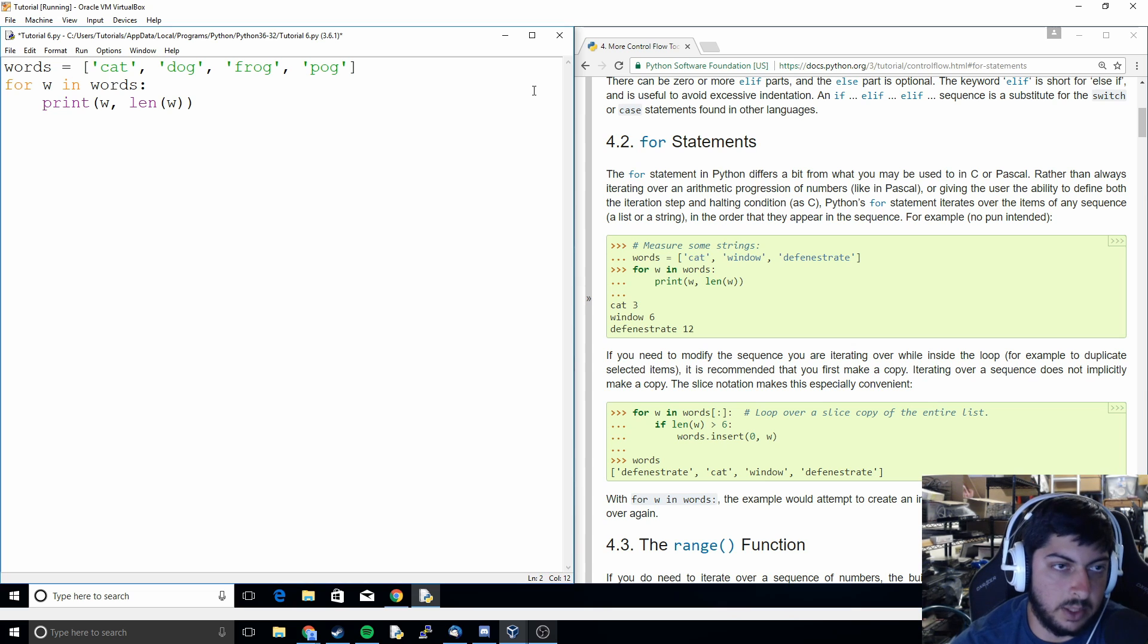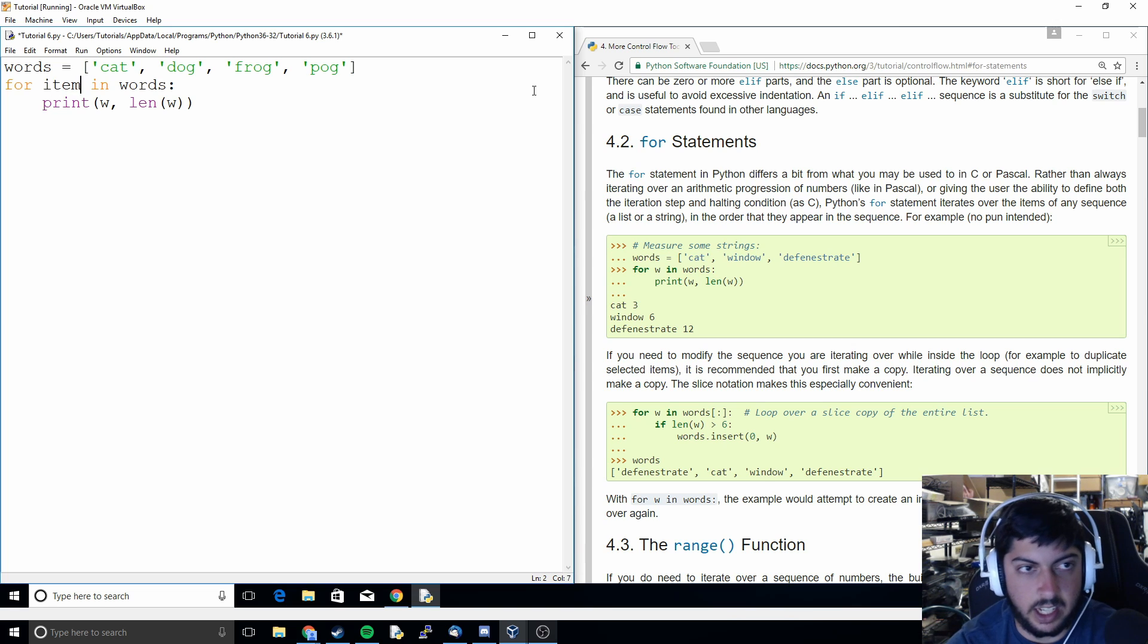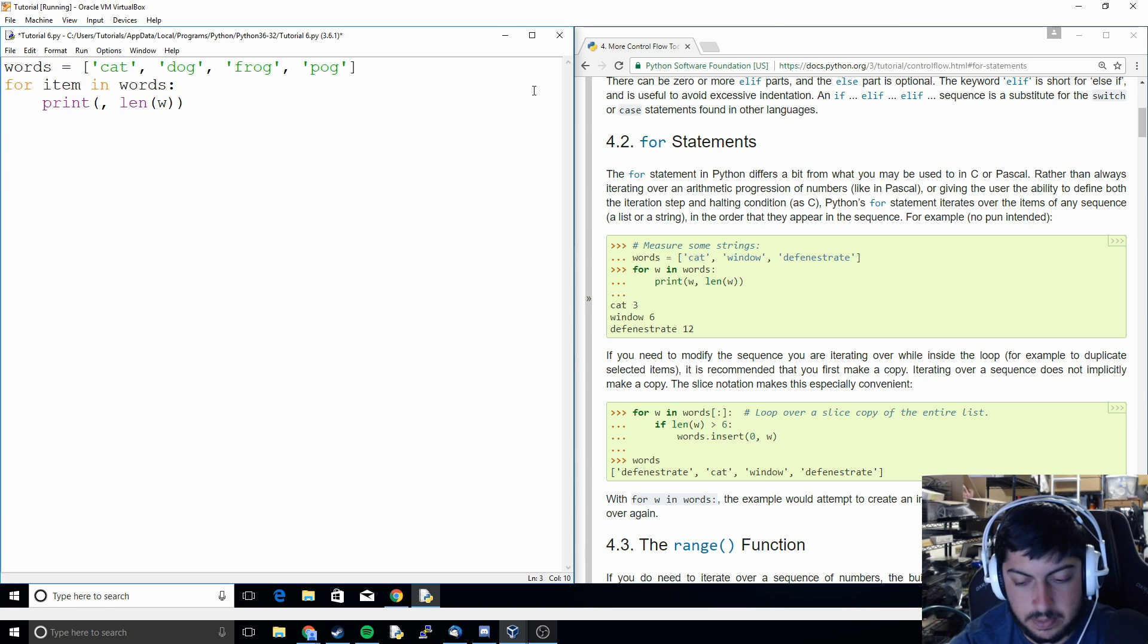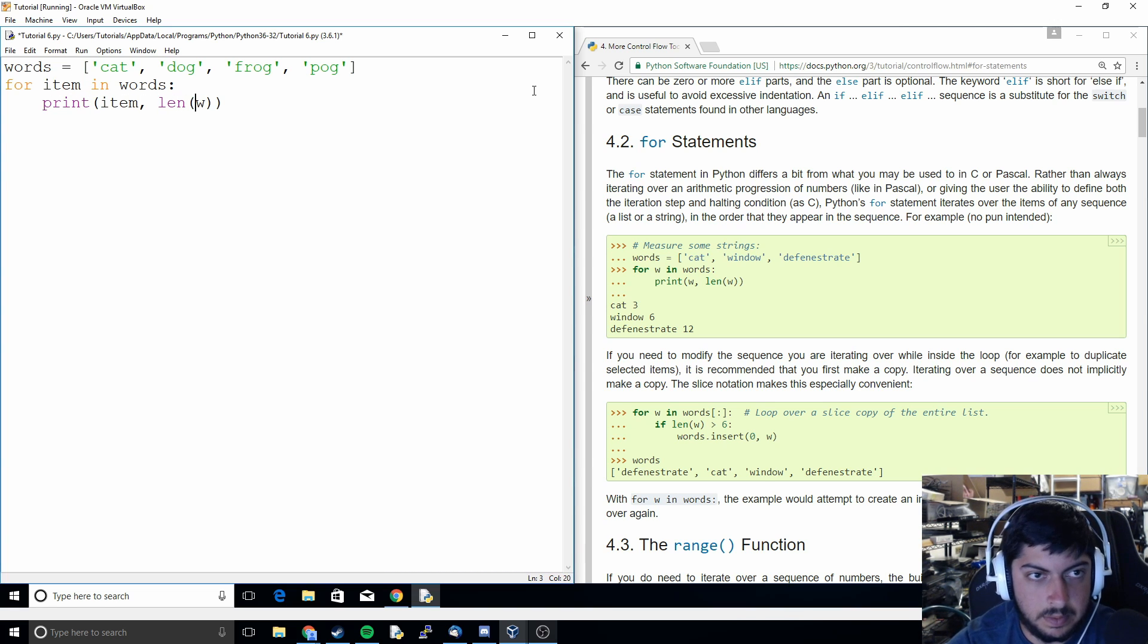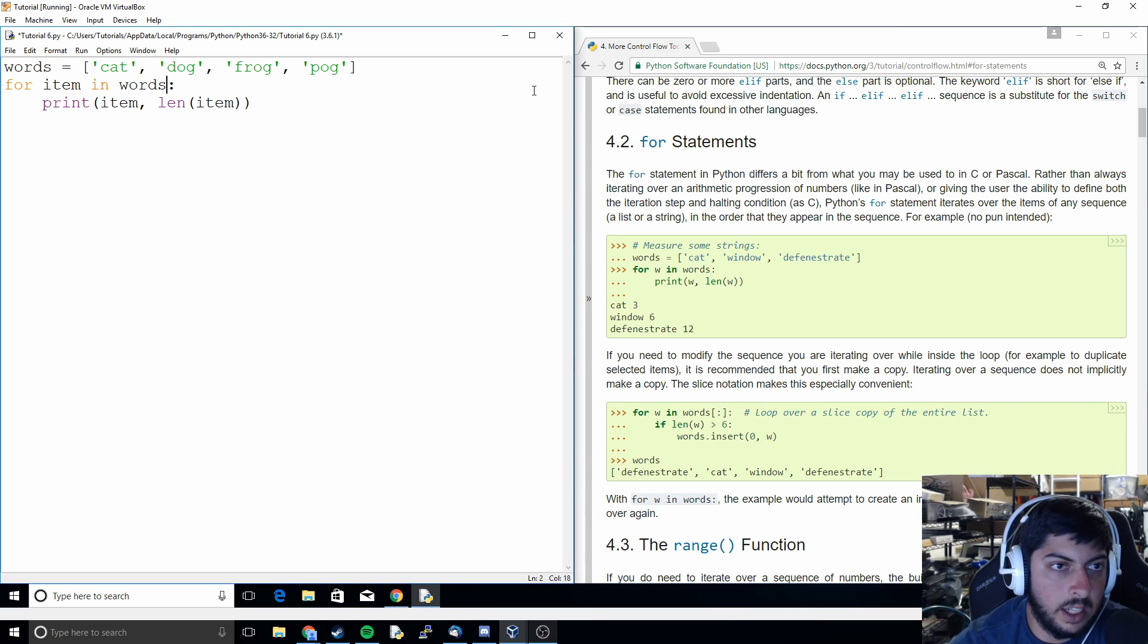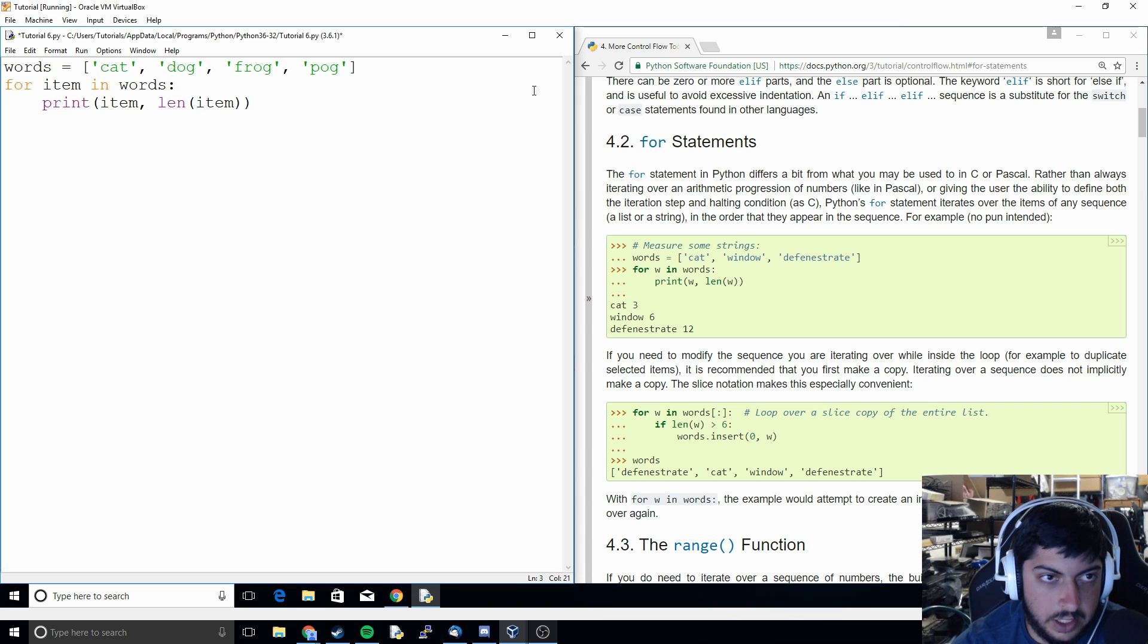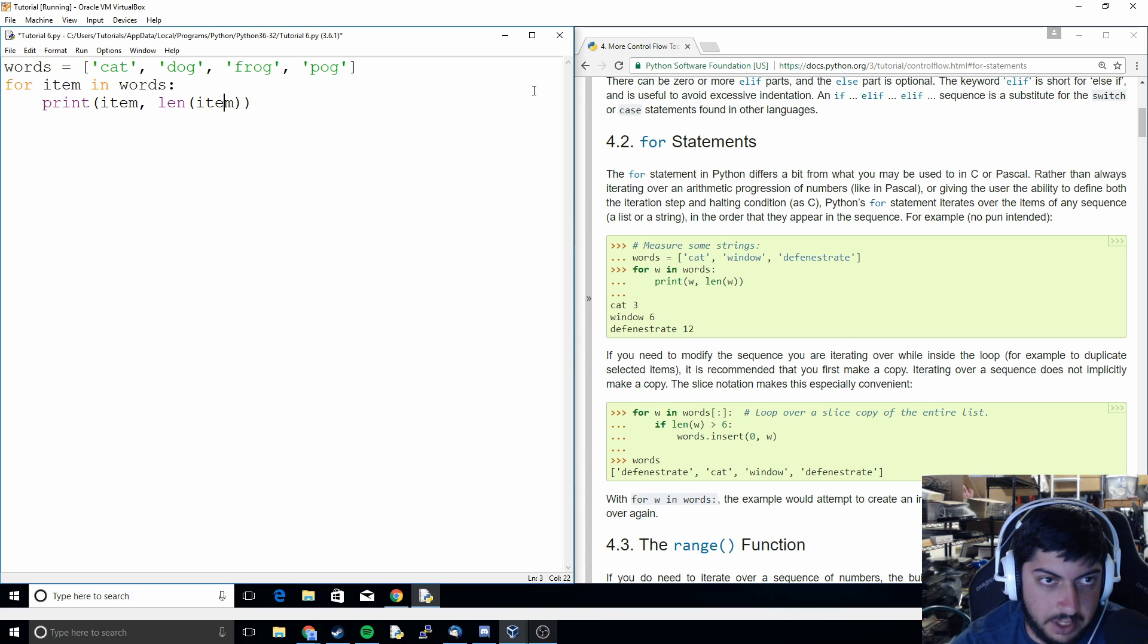So basically what it's doing is it's going to say for, let's make this say item. So basically it's saying for each item in the list words do something. So what it's going to do here is it's going to print the item and then it's going to print the length of the item.